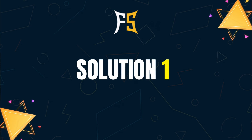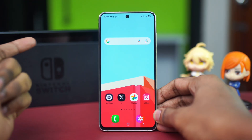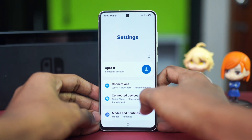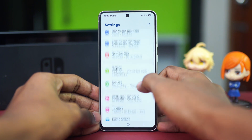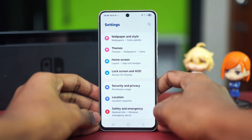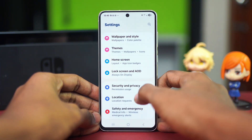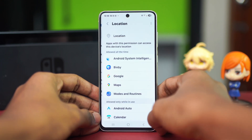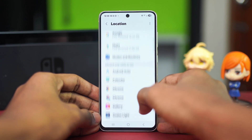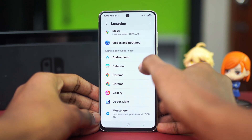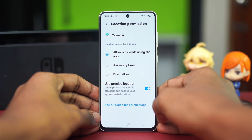For solution one, you can allow notification permissions. To do this, go to your Settings, scroll down and find the Location option. Tap on Location and choose App Permissions. From here, find the Calendar app and tap on it.